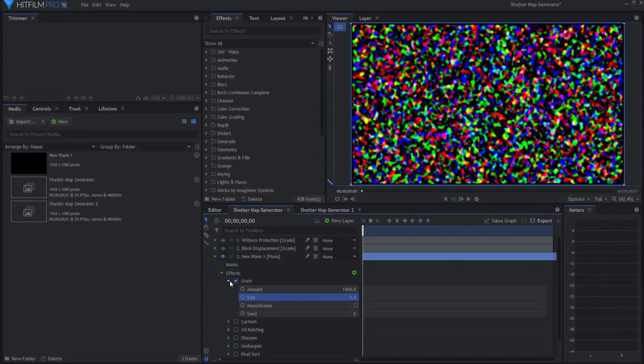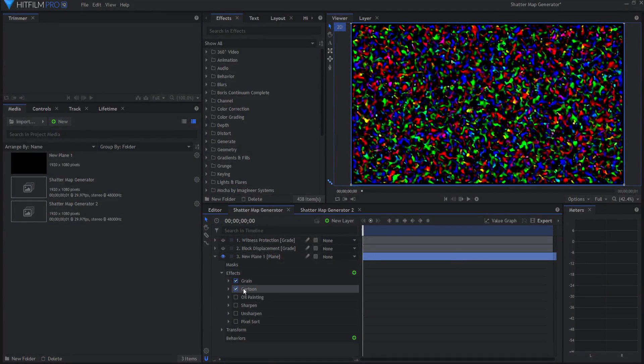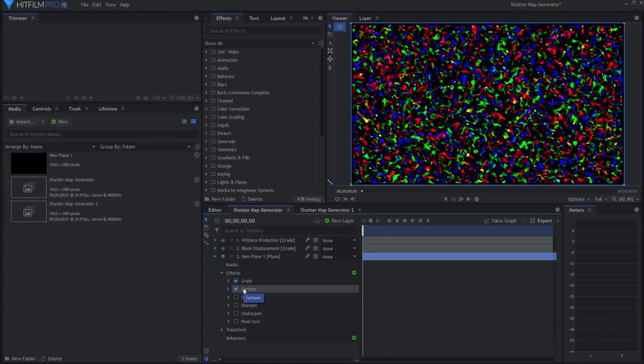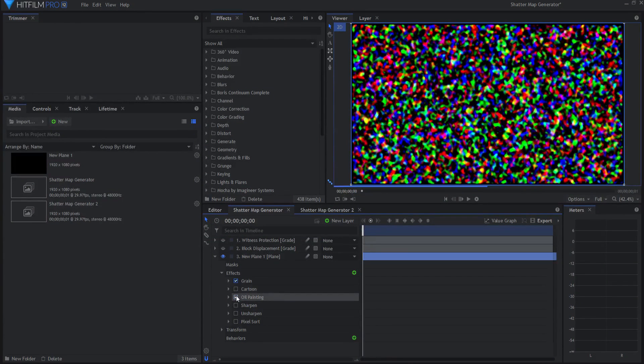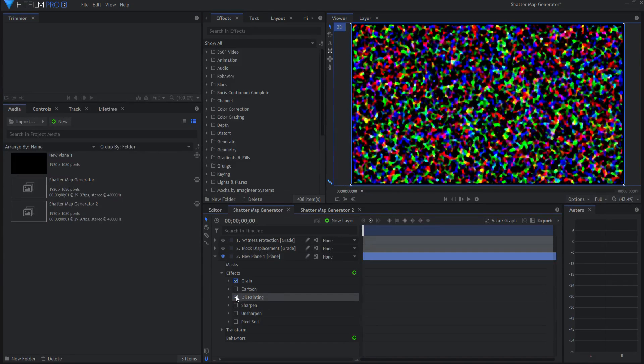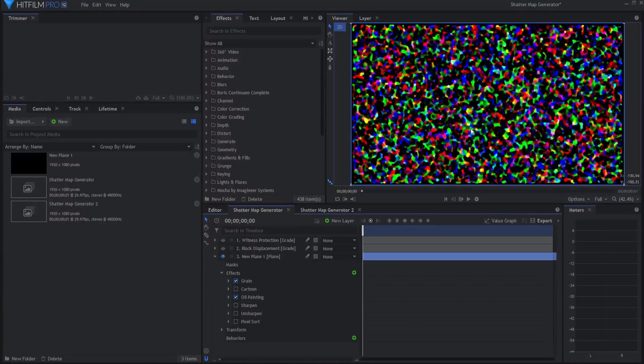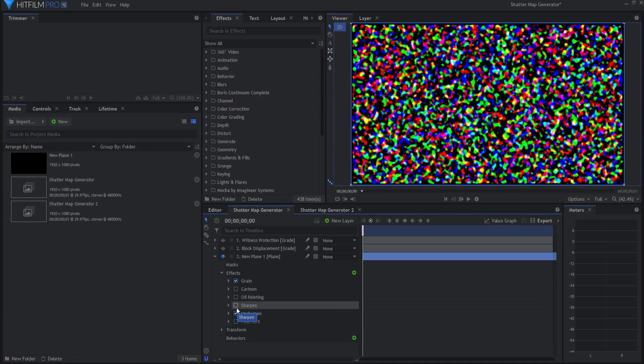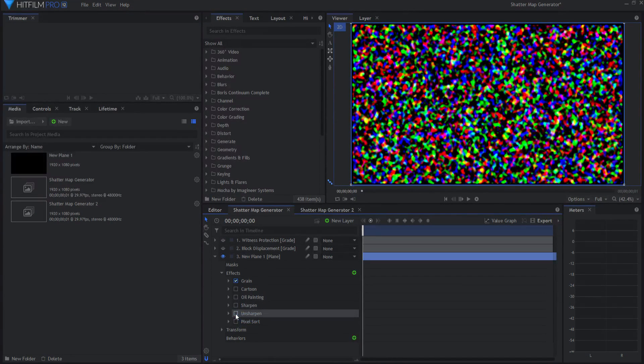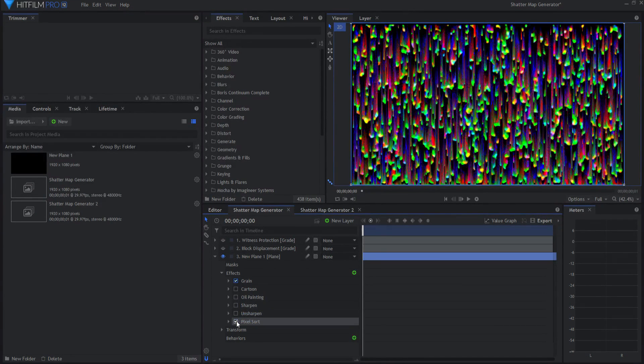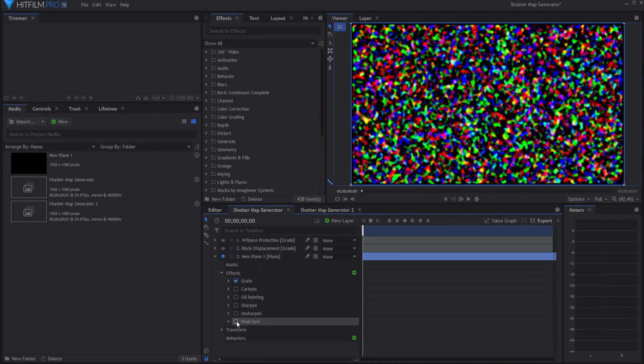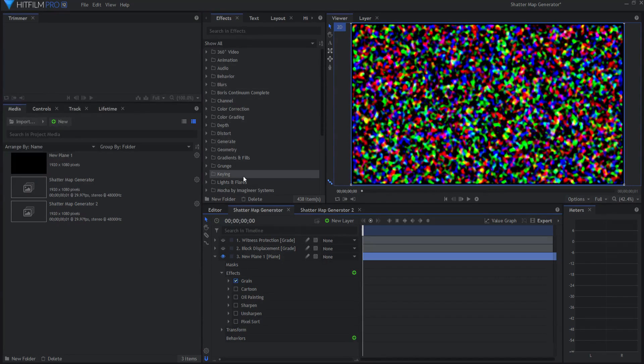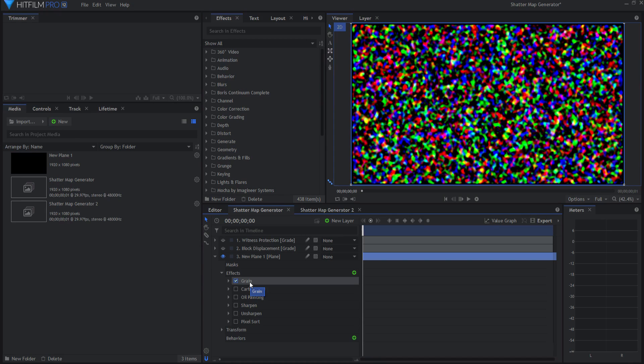If you feel like it, you can add some other things to it. For example, the cartoon effect which creates a blobby look, oil painting effect which creates a more edged look, the sharpen effect and the unsharpen effect which actually makes it look sharper. And very interestingly, a pixel sort effect. If you find something that is really cool, please share it with me in the comments below.